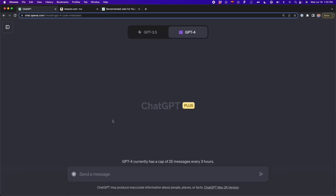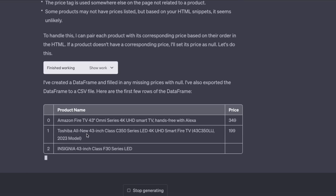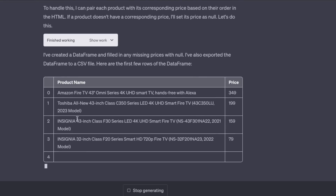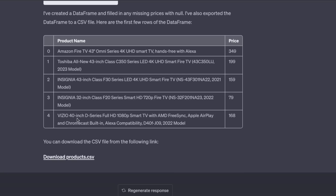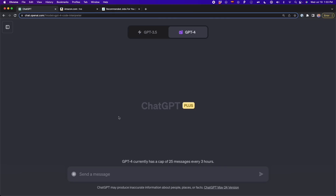In this video, I'm going to show you how to easily do web scraping using the ChatGPT Code Interpreter. We're going to be able to scrape any website with a method that I'm going to show you, and we're going to do this in a few minutes. So let's get started.